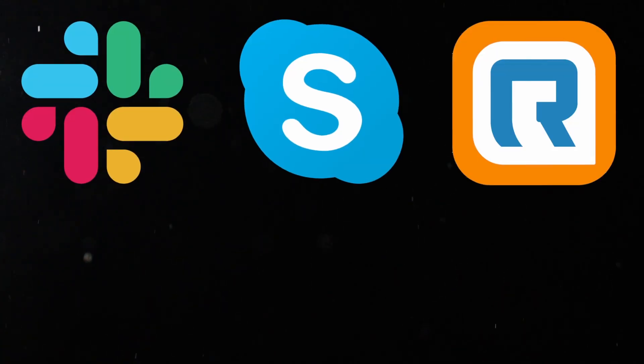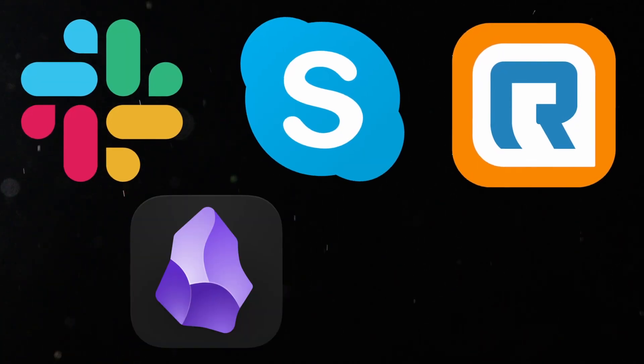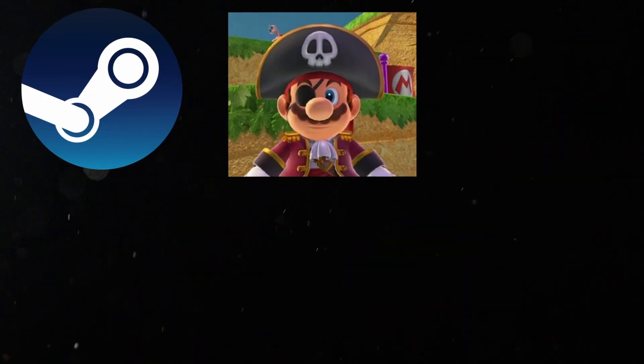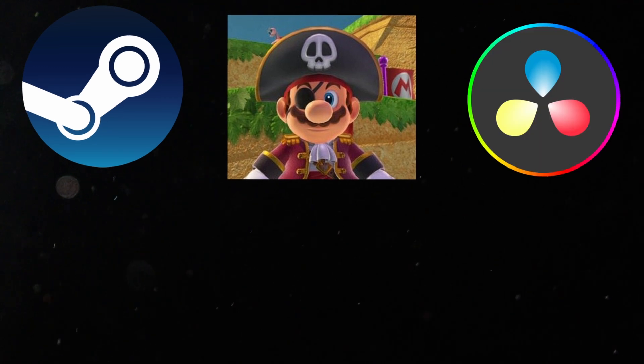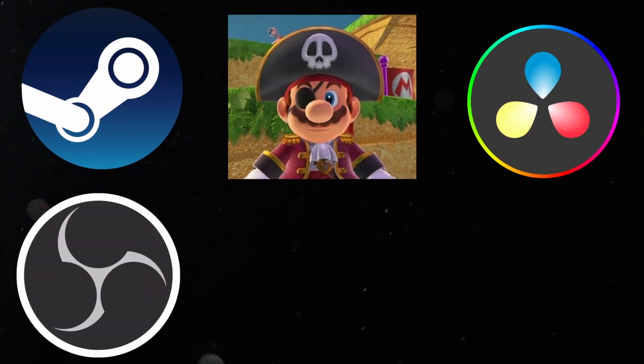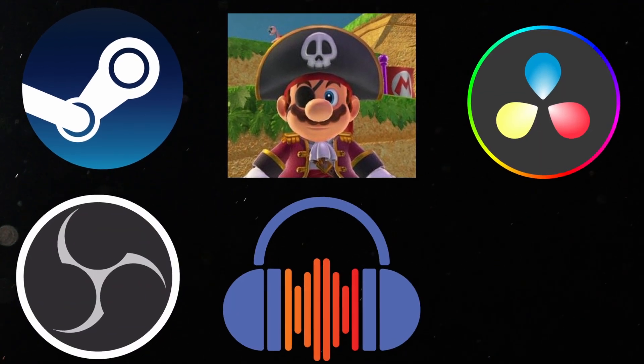Then it was time to install the software. For work, I need Slack, Skype, RingCentral, Obsidian, and a web browser. For gaming, I need Steam, my emulators, DaVinci Resolve, OBS, Audacity, and Discord.